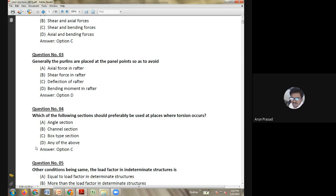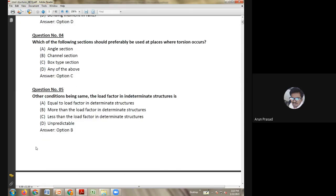Option A — material cost of rivet is higher than bolt — is a wrong statement because bolt is higher in cost. Option B — tensile strength of a bolt is lesser than a rivet — is also reversed. Option D — riveting is less noisy — is wrong because riveting produces a hammering sound. The correct answer is option C: bolts are used as a temporary fastening whereas rivets are used as a permanent fastening, since bolts can be tightened and removed, whereas once a rivet is fastened, the whole thing must be removed and a new one inserted.